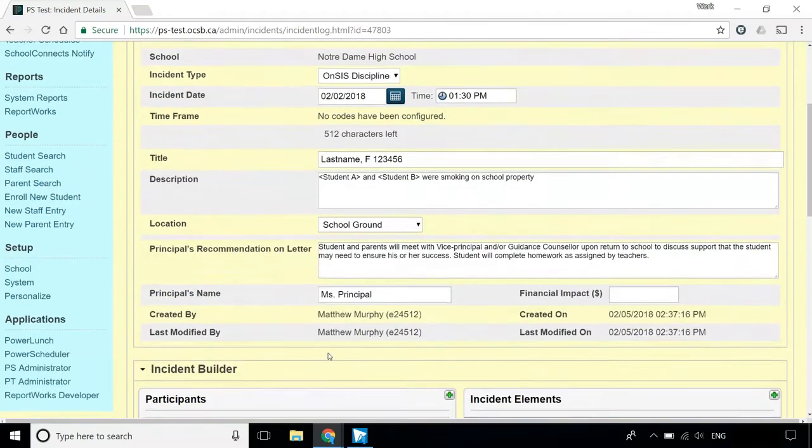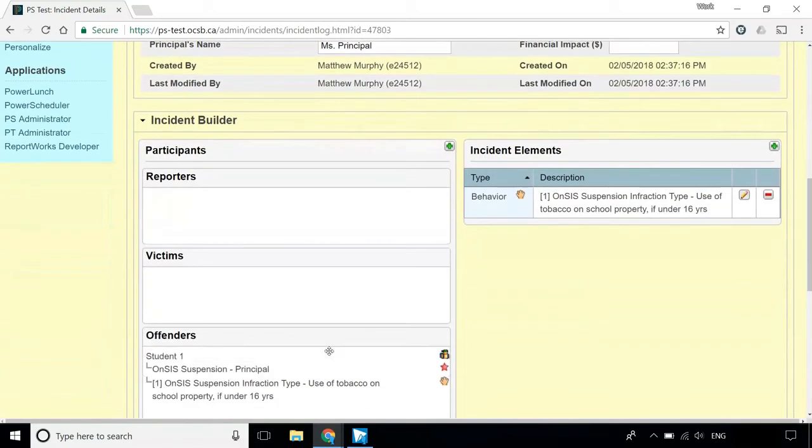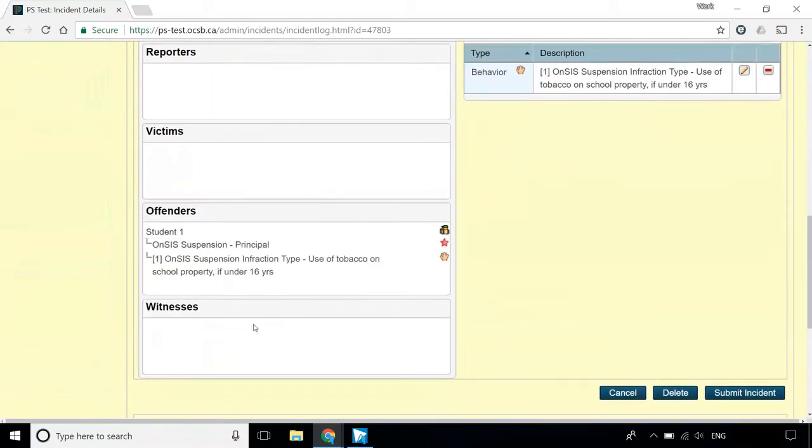Once you're on the incident screen, scroll down, hover your cursor over the action you've already entered, and click the pencil.